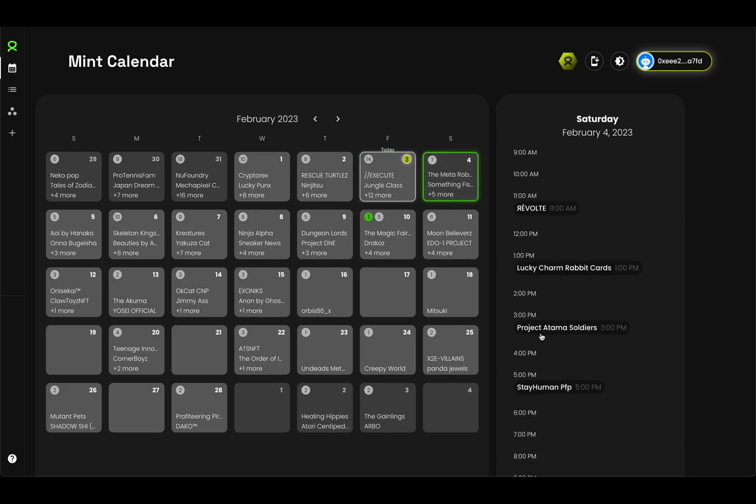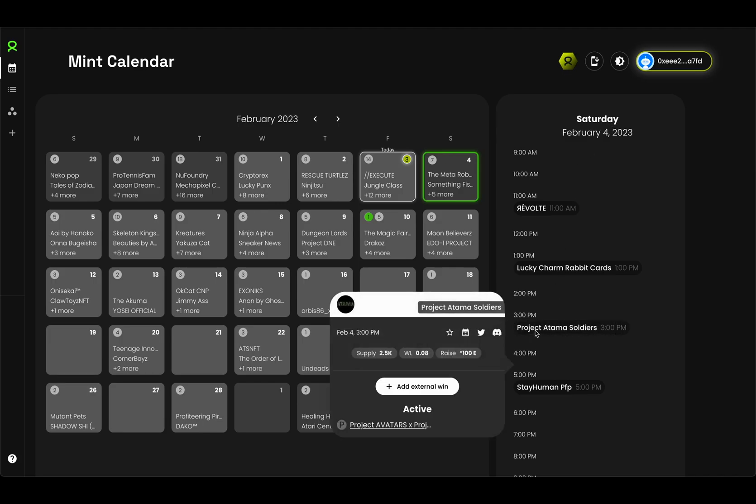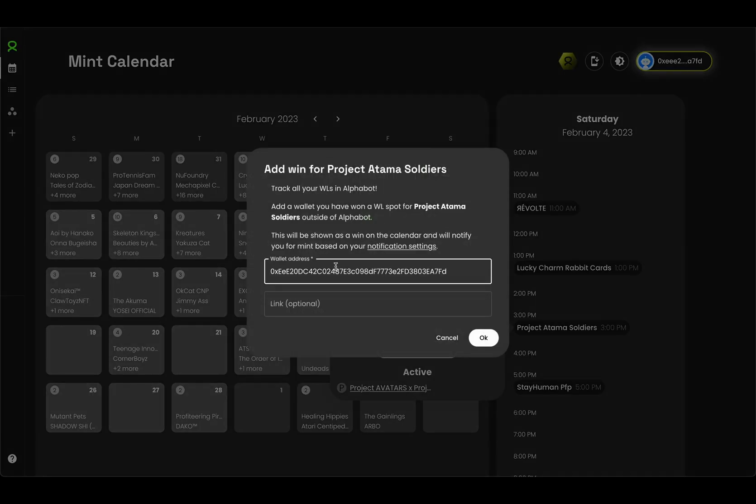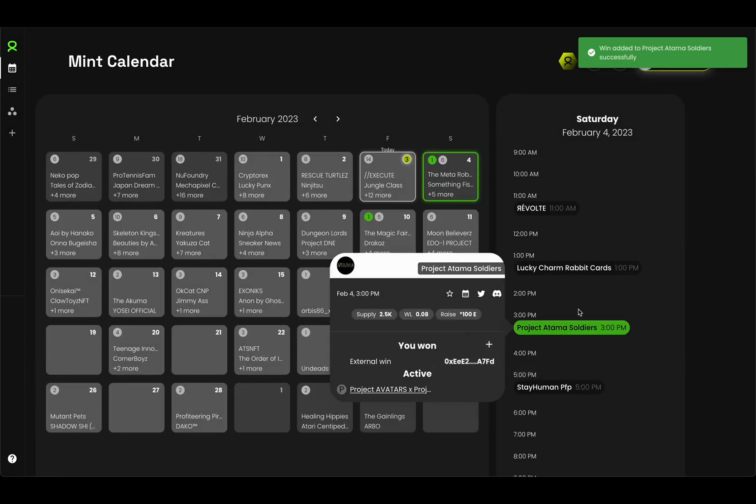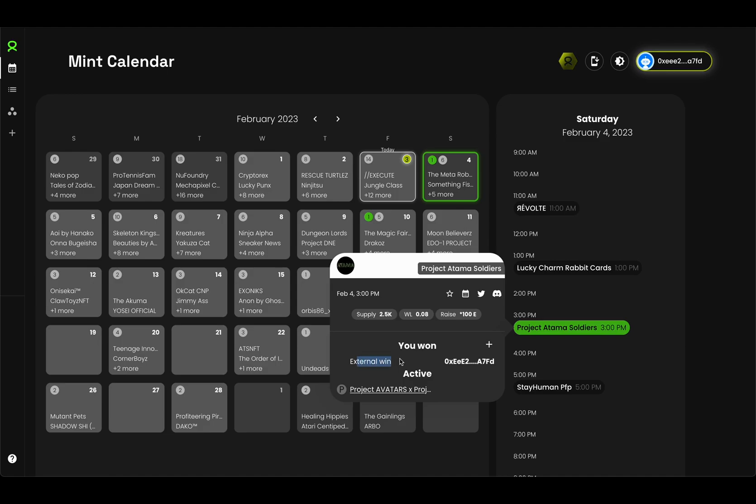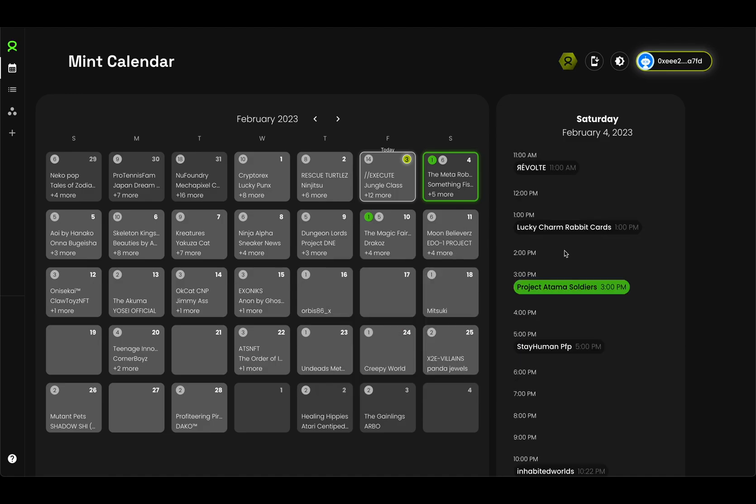Let me show you what this looks like. For example, tomorrow we've got Project Asama Soldiers minting. What I can do is just click on add external win. I can add in the wallet address that I've got whitelisted. You can also add a link if you prefer to basically just recall where you won that spot. As you can see, this project is now marked as a win, and you can see as an external win with this address.